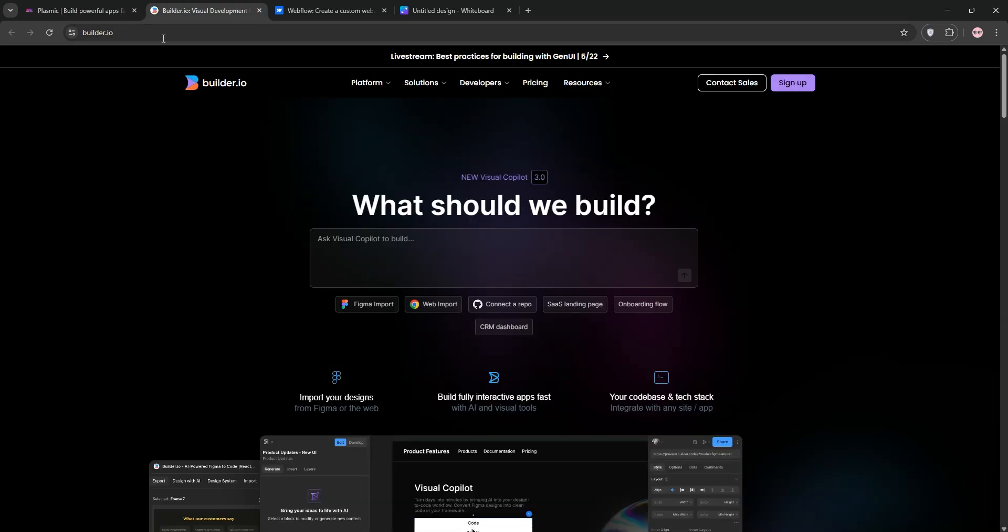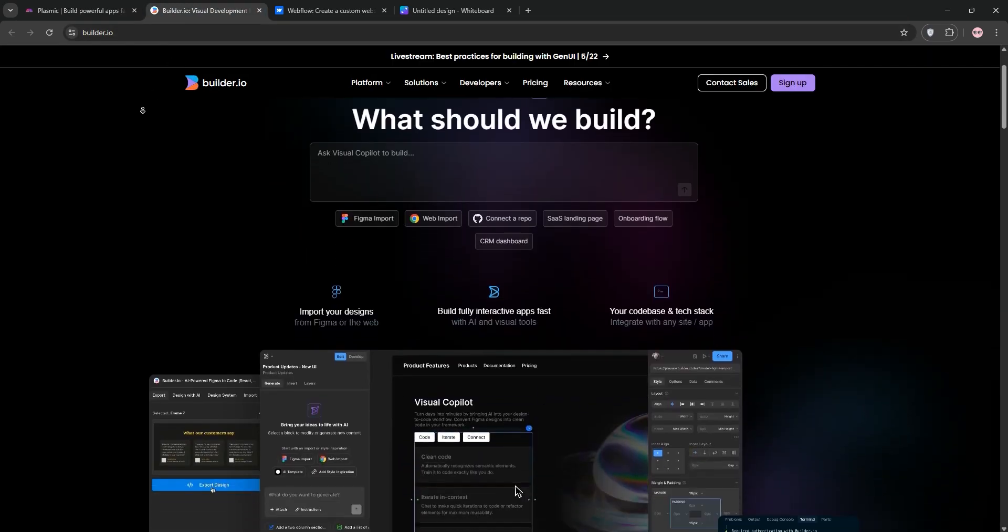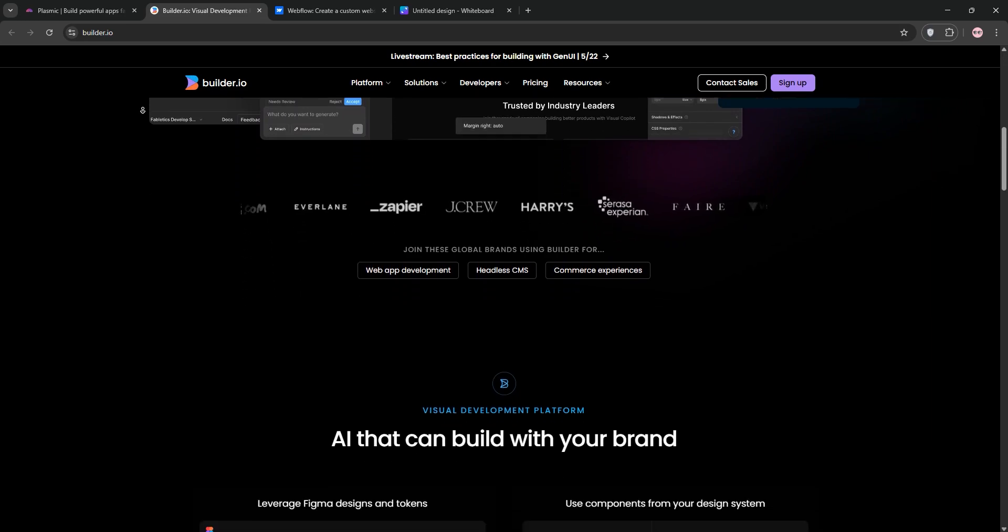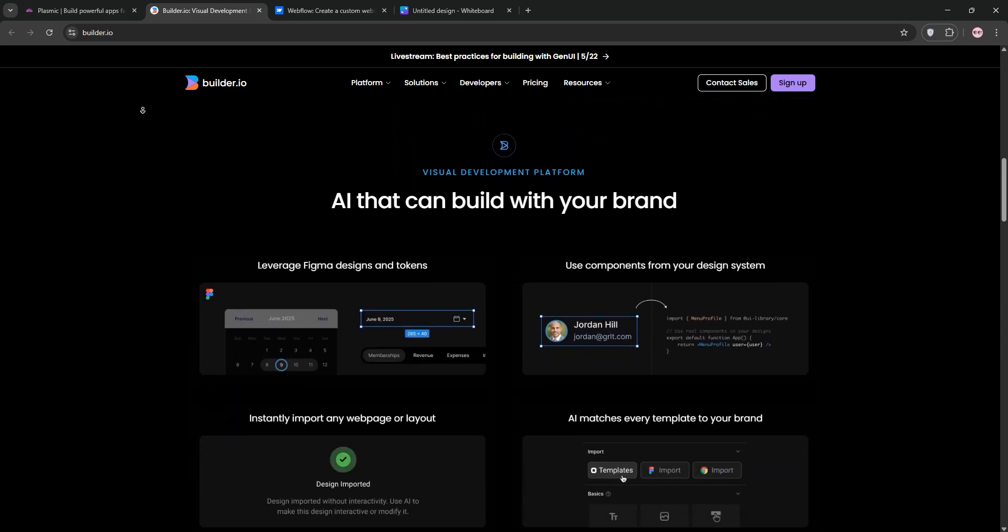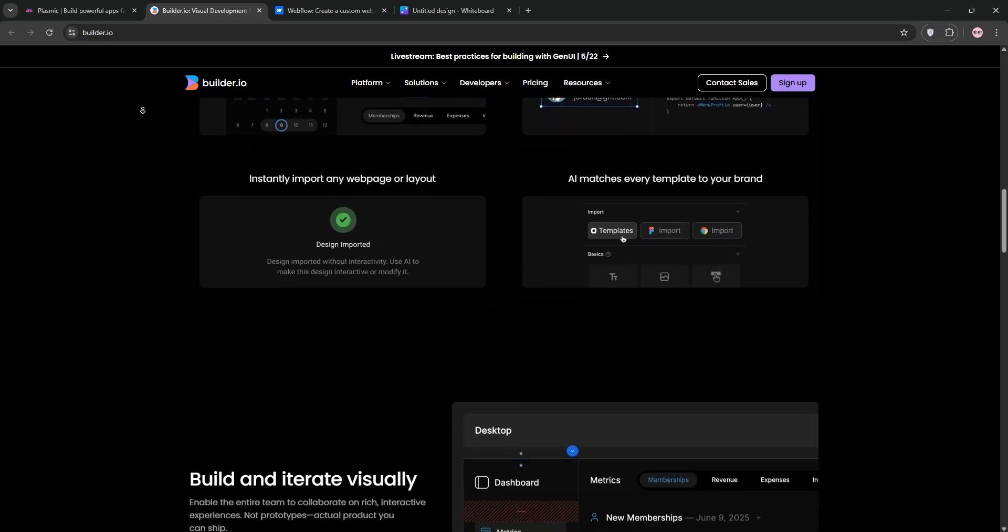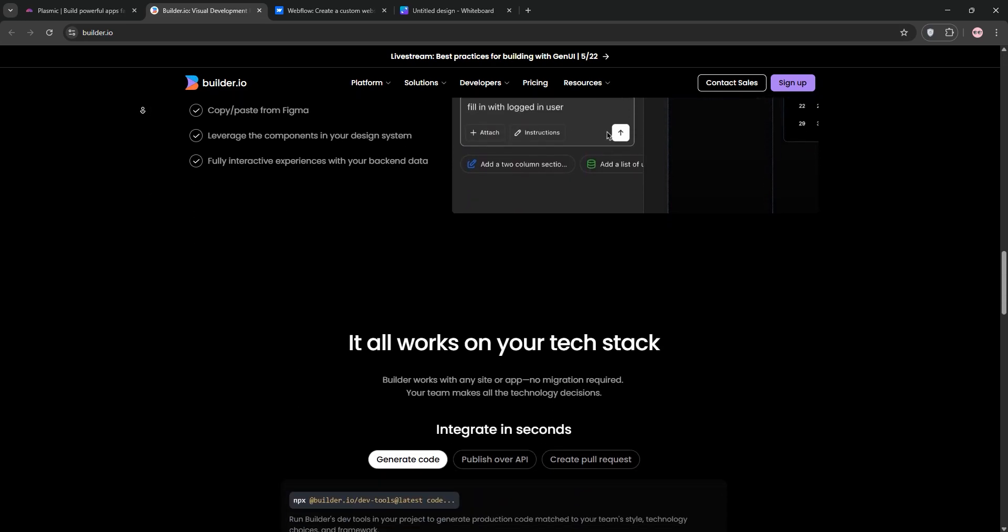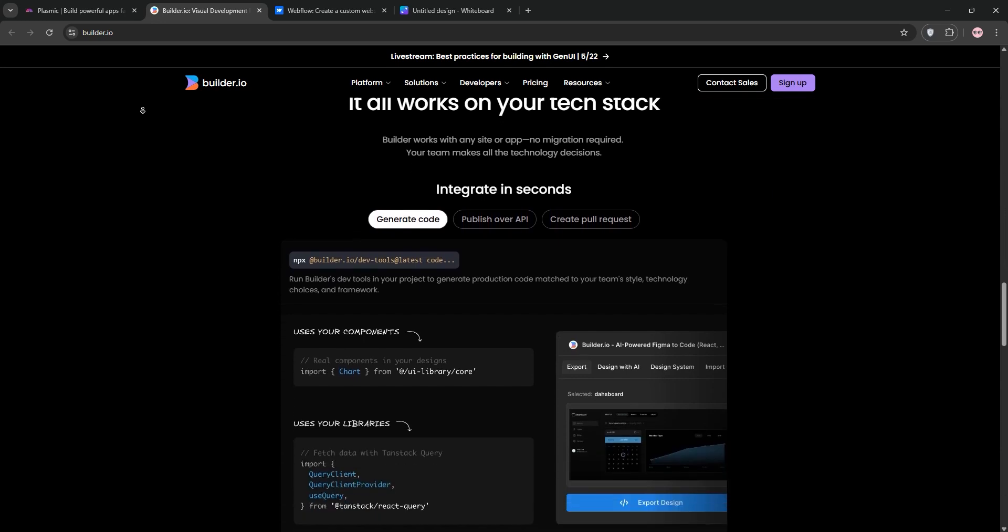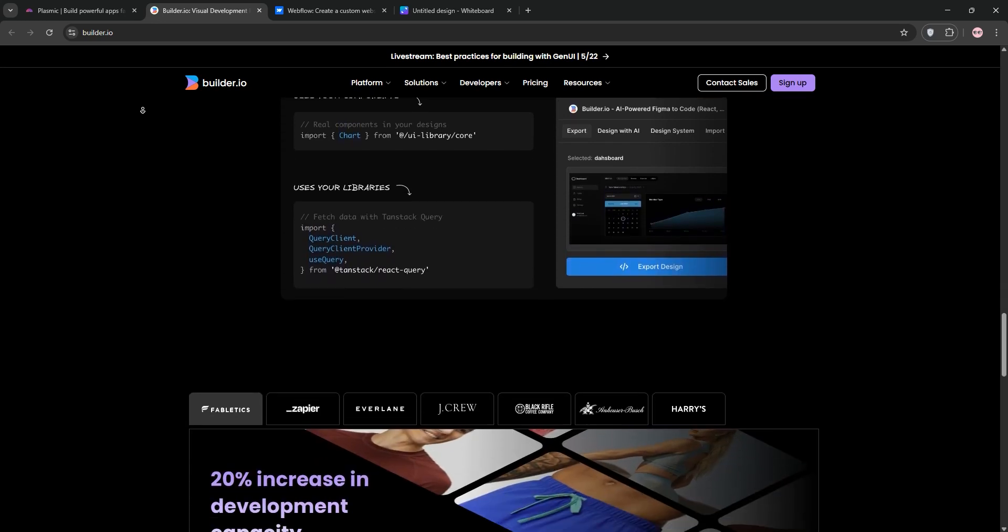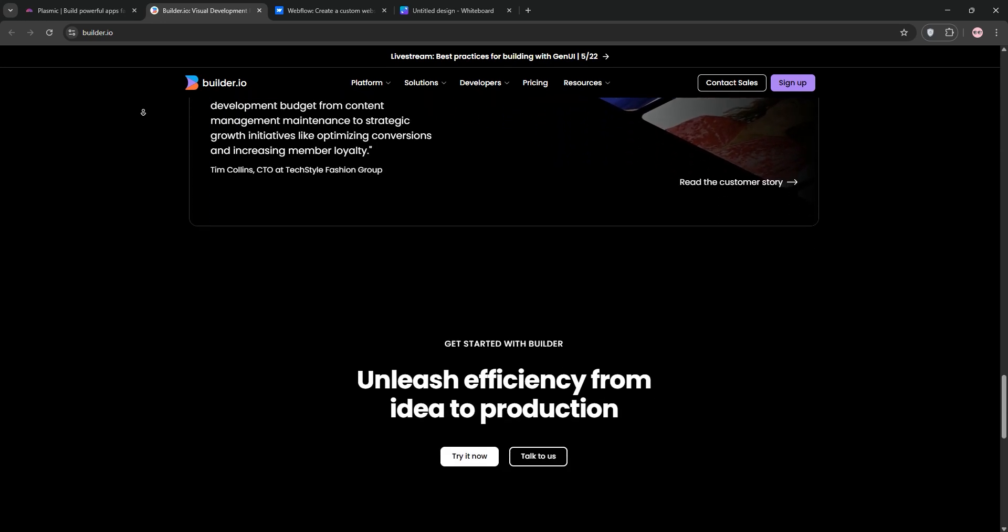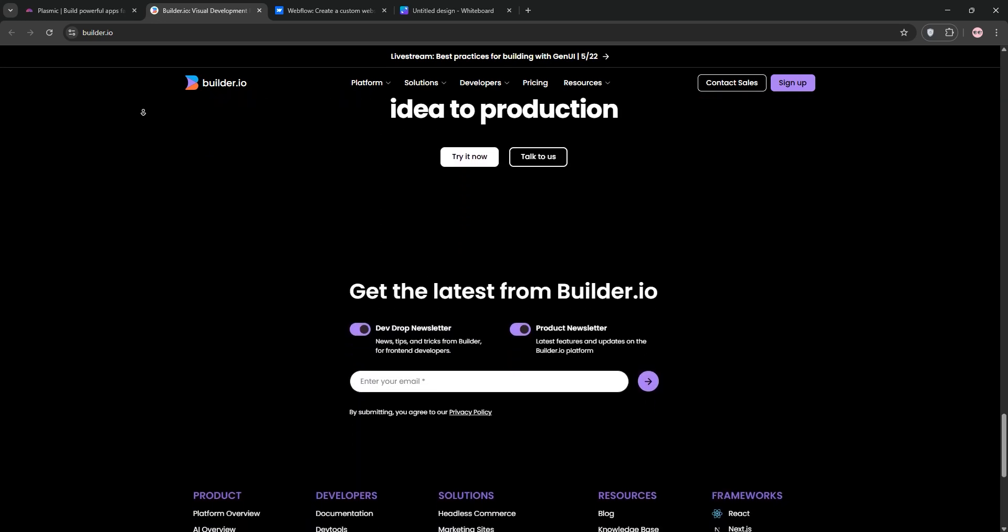Next, Builder.io. This is a headless CMS with a visual editor. Great for marketers and developers. You can drag-and-drop custom components, leverage AI-powered design-to-code, and integrate with platforms like Shopify. It's built for fast page customization and scalability.